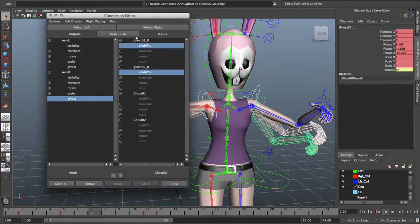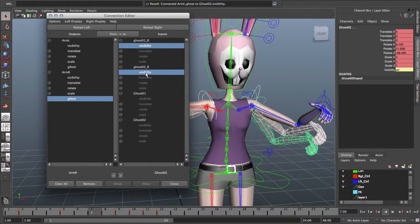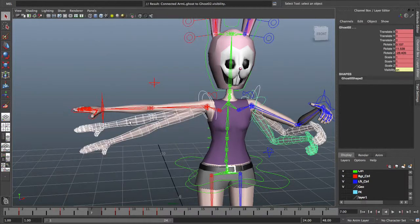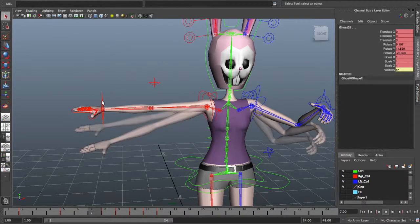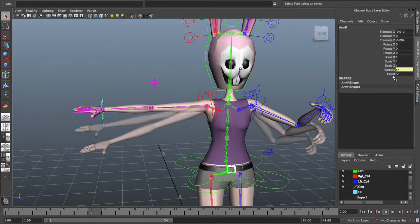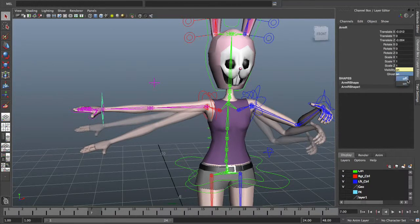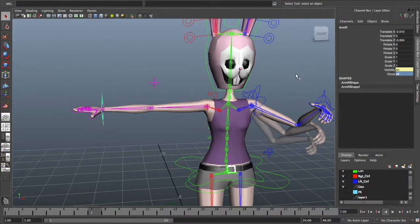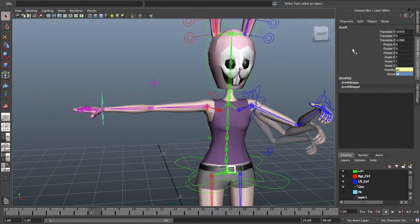Do the same for the right arm. Ghost, and then our ghost right controls. Same thing - visibility. Now when you come in here, you can select your IK arm control, or wherever you decide to put the attribute, and you can turn your ghosting on and off at will. That's my basic tutorial for doing ghost arms.